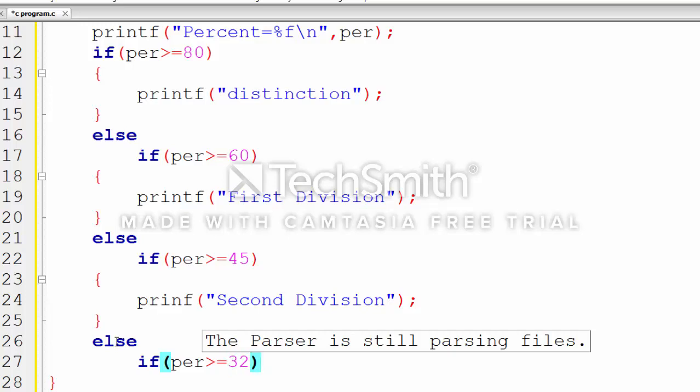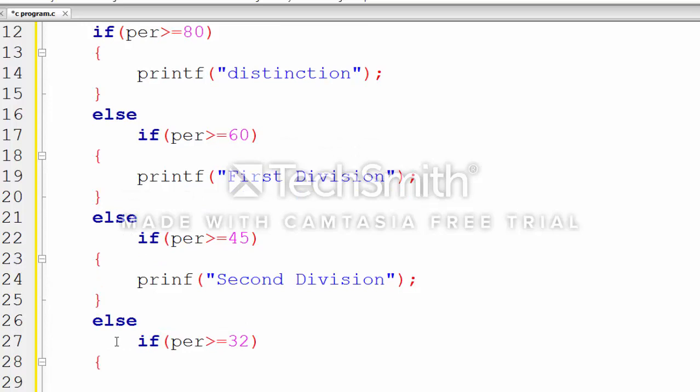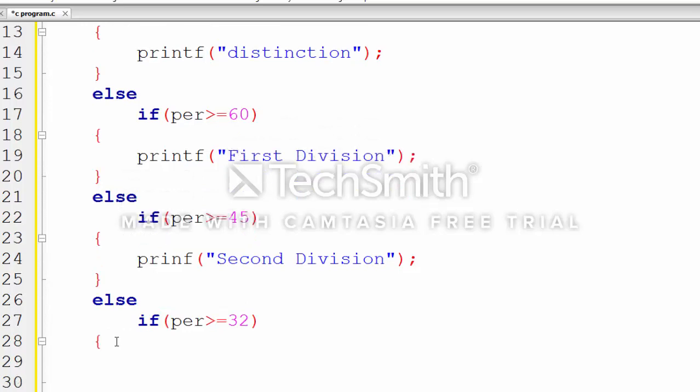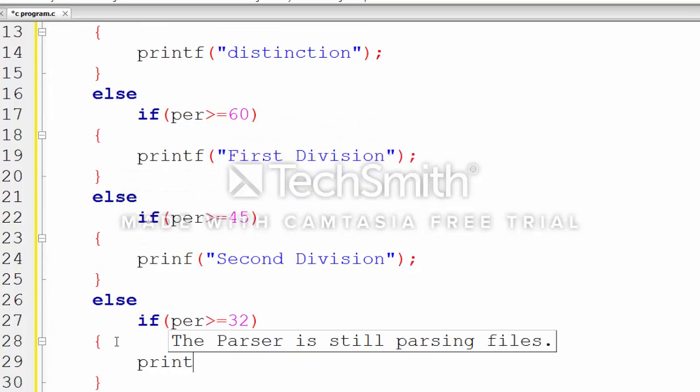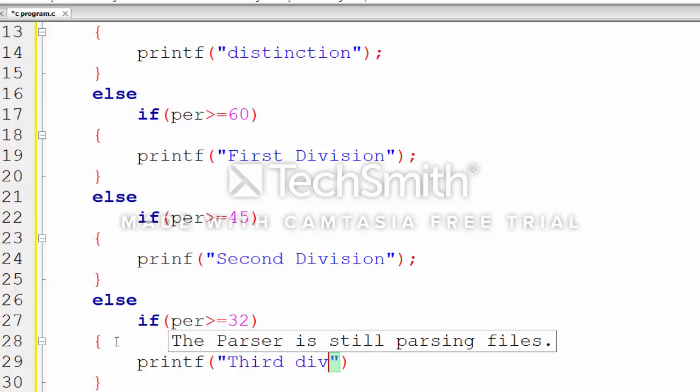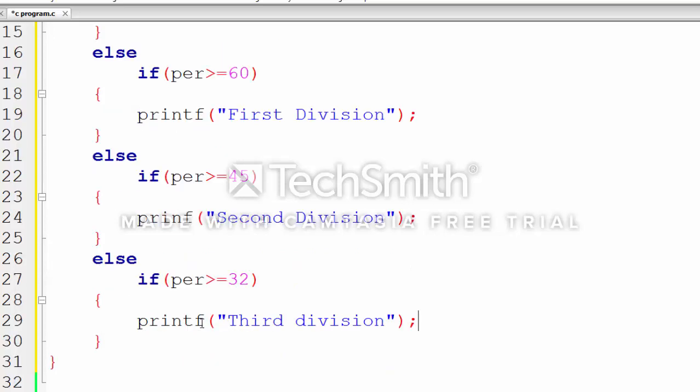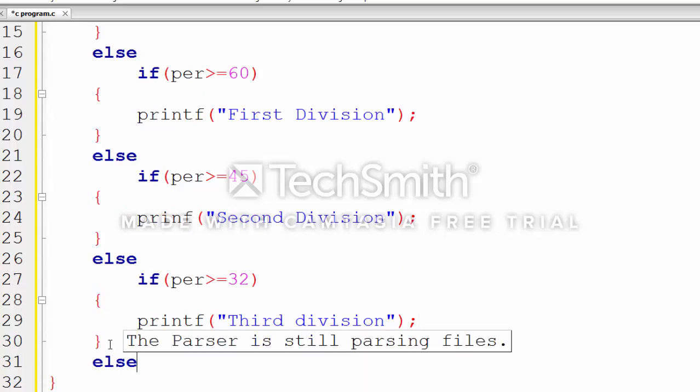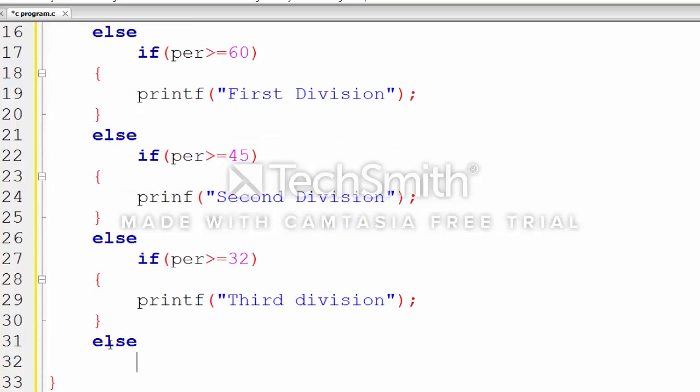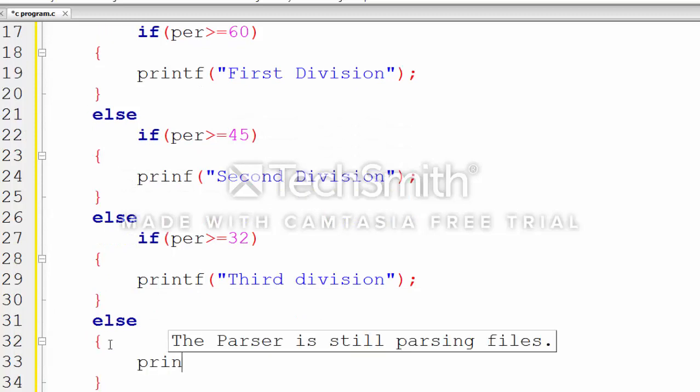We continue with else if conditions for second division, third division, and fail. These conditions we can set ourselves, or they will be given in the question. In this program, we use multiple if-else statements.